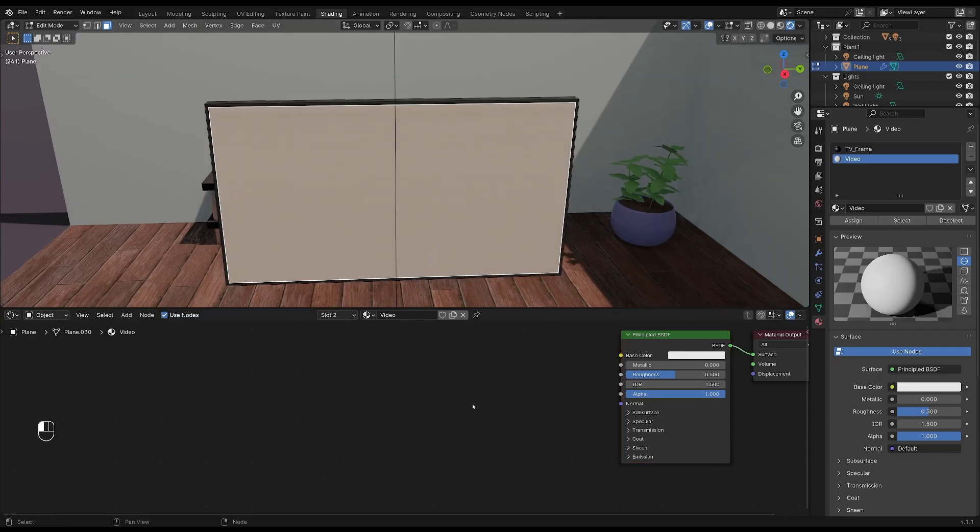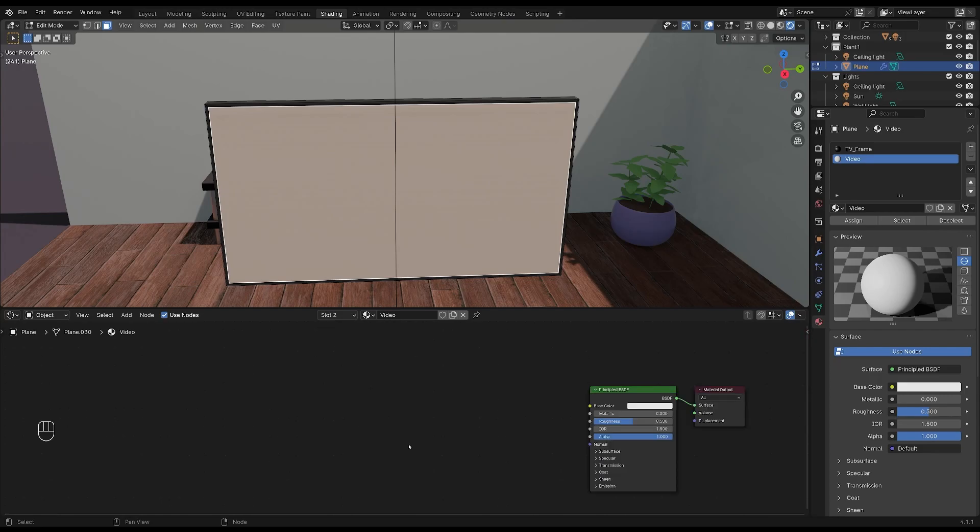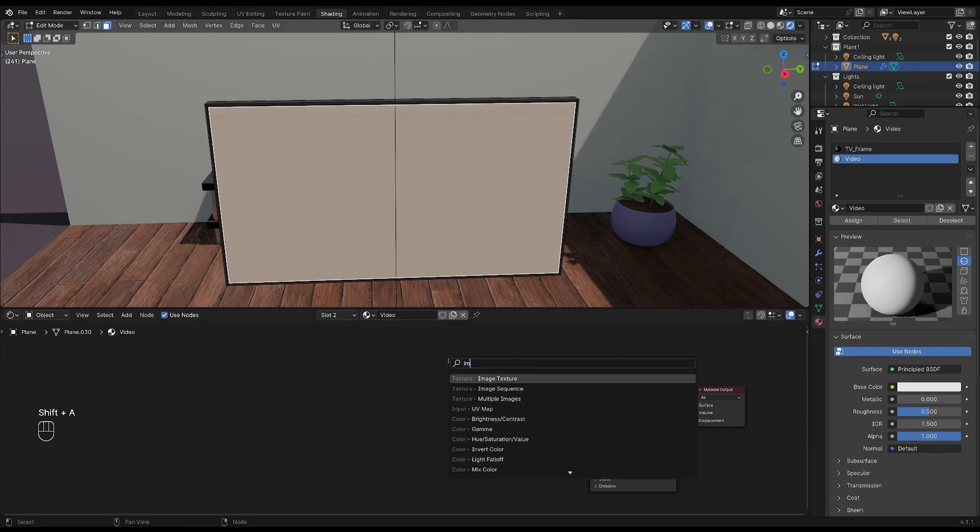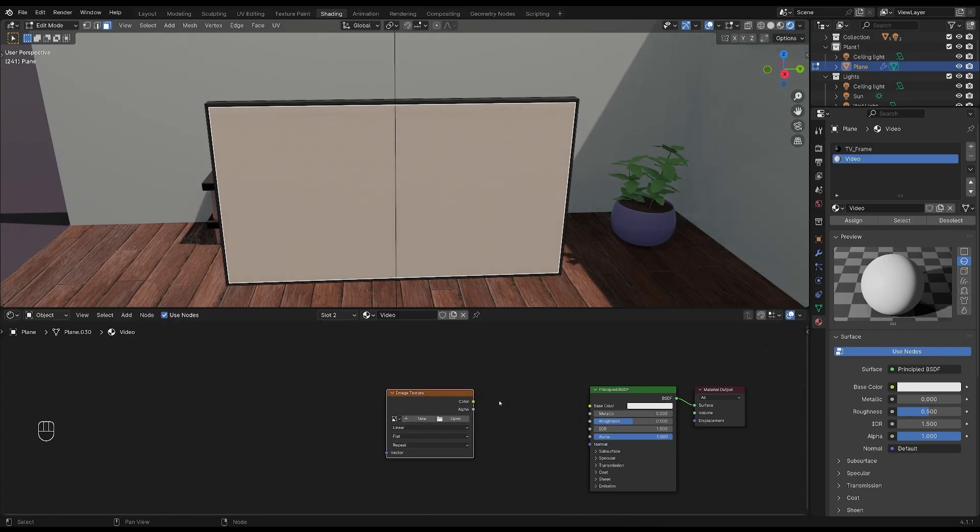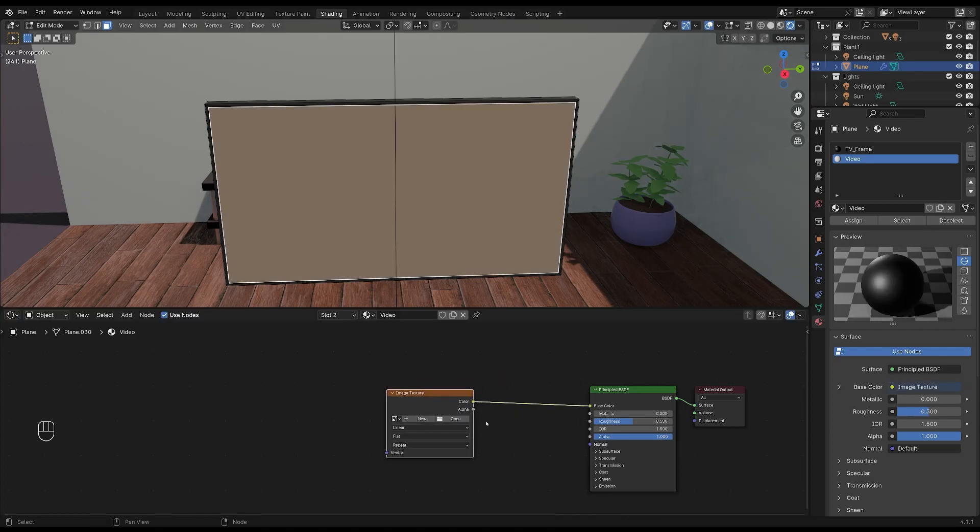With your video texture selected, let's add an image texture to our principal BSDF. Press shift plus A and search for image texture. Drop it right here and then plug it into the base color. Then click open and add your video file.